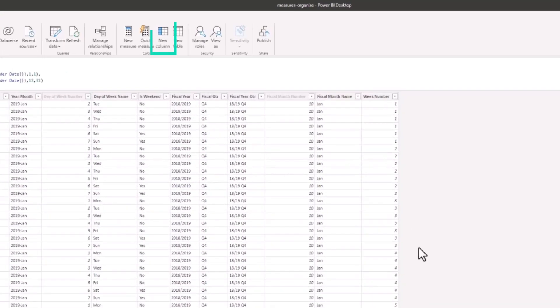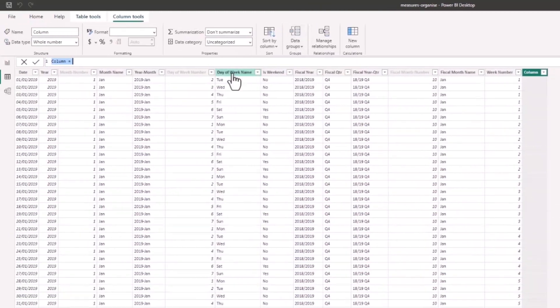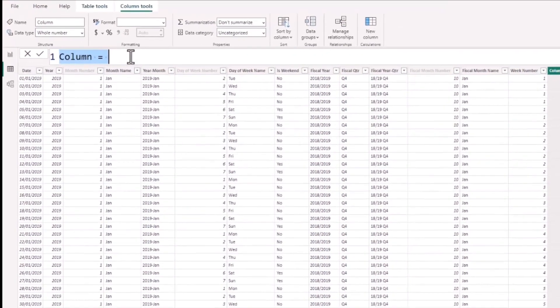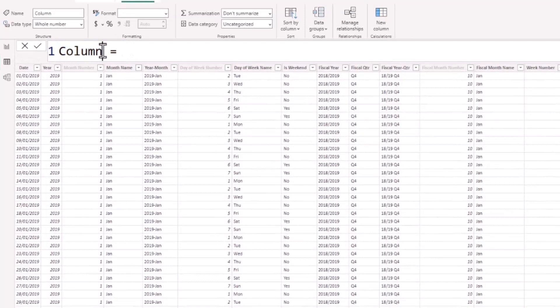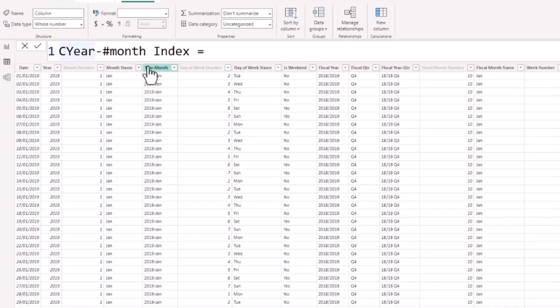So I'm simply going to click on new column, and in this new column we're going to enter a very simple formula. We'll start with the column name, which I'm going to call year month index—which I've made a right mess of, so let me tidy up that name.